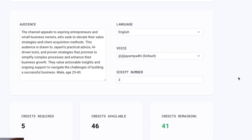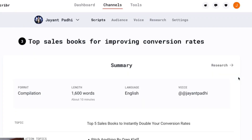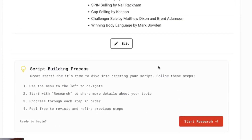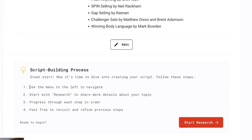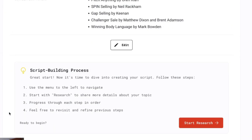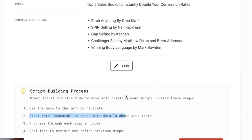I'll go ahead and click on 'Create a Script.' The way this tool works is that it does the research for you, writes the first draft for you, writes the headlines, then writes the content, and then you approve each of these pillars. After that it creates micro hooks and a finalized script towards the end.